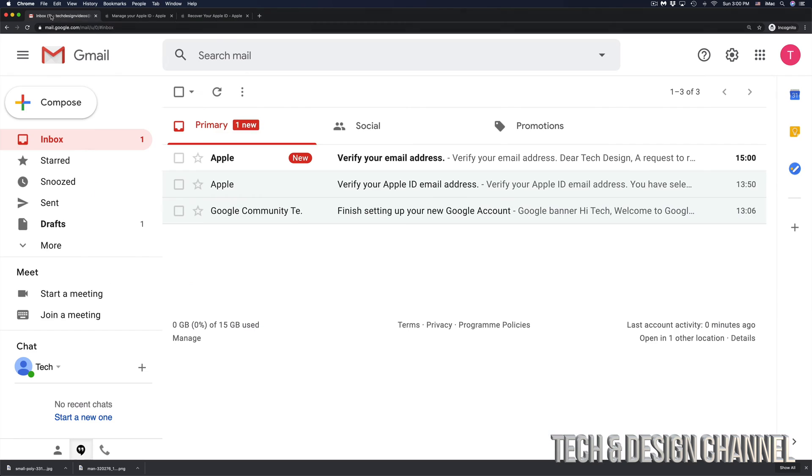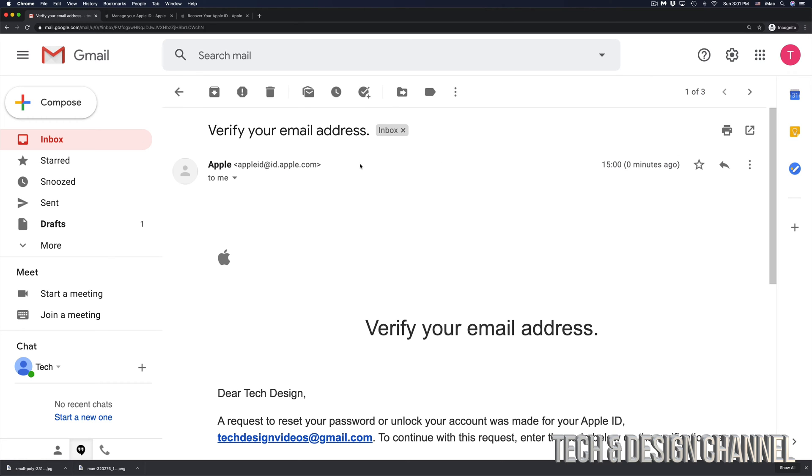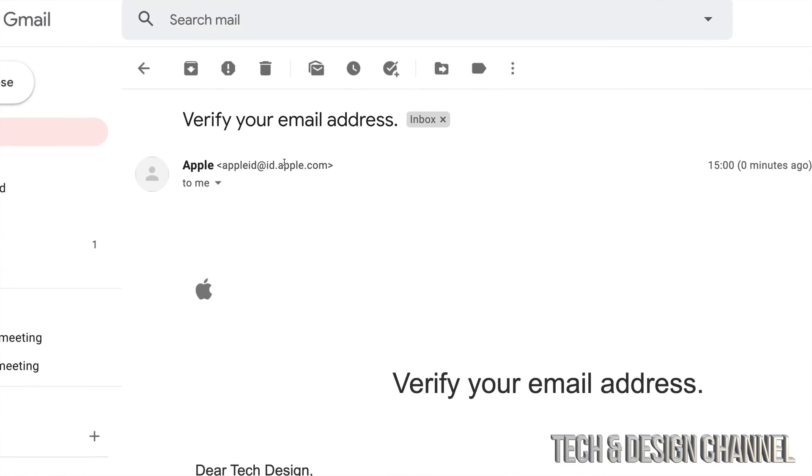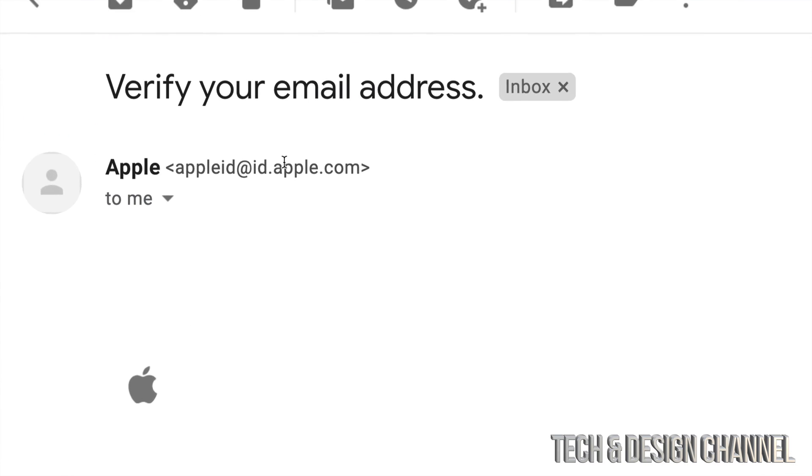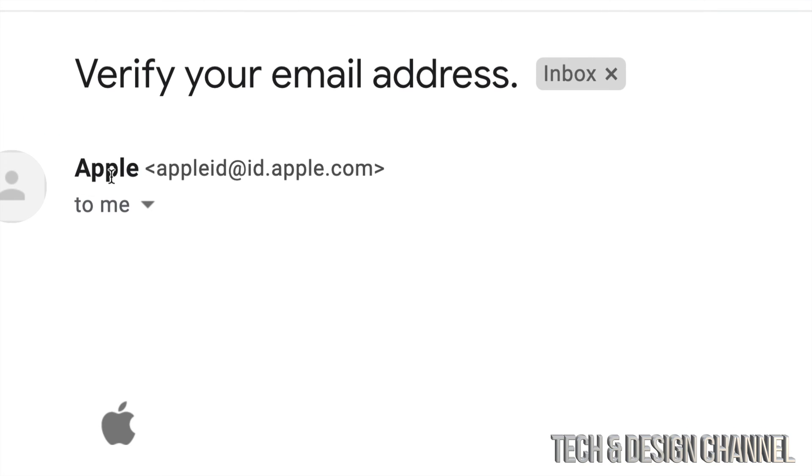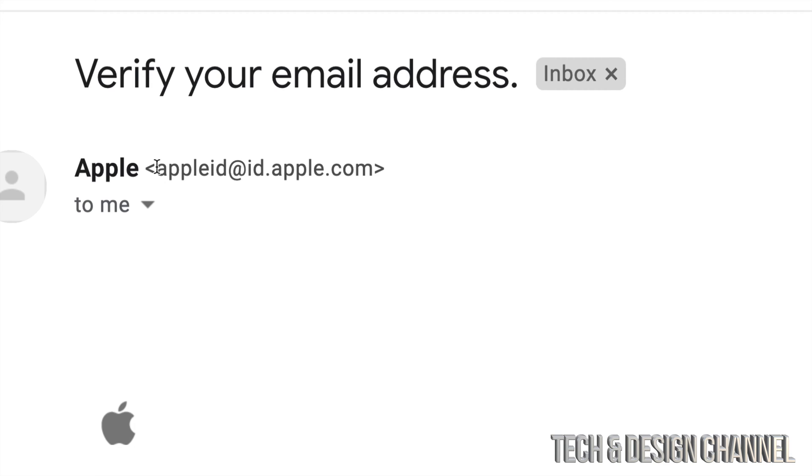go right into my email. And here we go. It tells me verify your email address and that's from Apple. So I'm going to click right there. And just in case, there's a lot of fake emails from Apple going on, so make sure that it comes from Apple. Make sure that it actually comes from right here, this email address, which is from Apple itself.